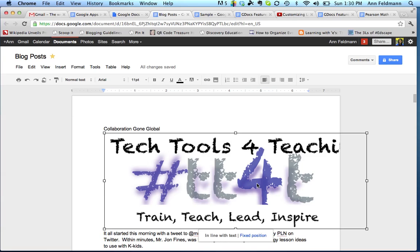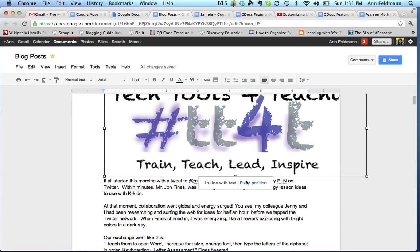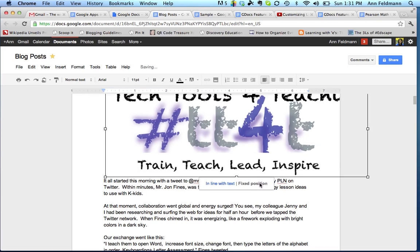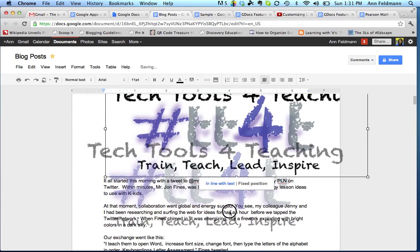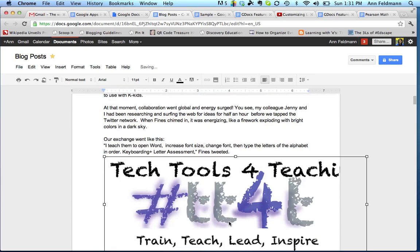When that image comes in and I click on it, below the image you'll notice that I have two choices. It defaults to inline with text, or I can choose fixed position. By clicking the fixed position link, it allows me now to move this image anywhere within the document.